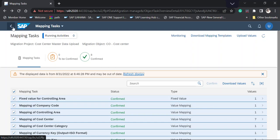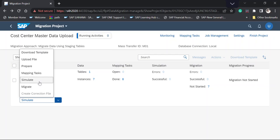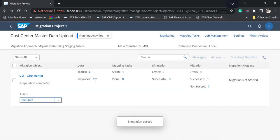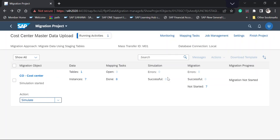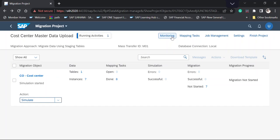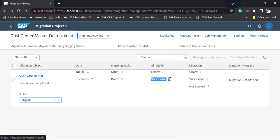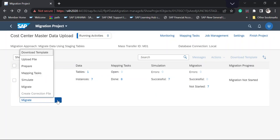After clicking Refresh, we can see all eight fields have been confirmed and mapping is complete. Going one step back, I select the Simulation task. If there are any errors, the system will show them along with successful records. We can check errors using the Monitor option. In this case, we don't have any errors — all records are showing as successful.